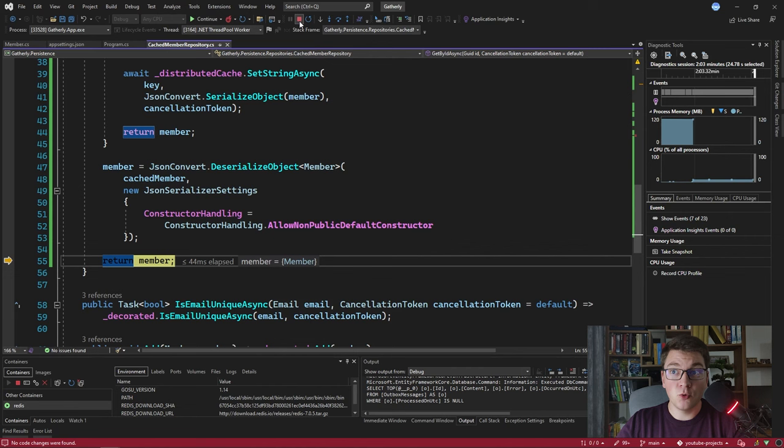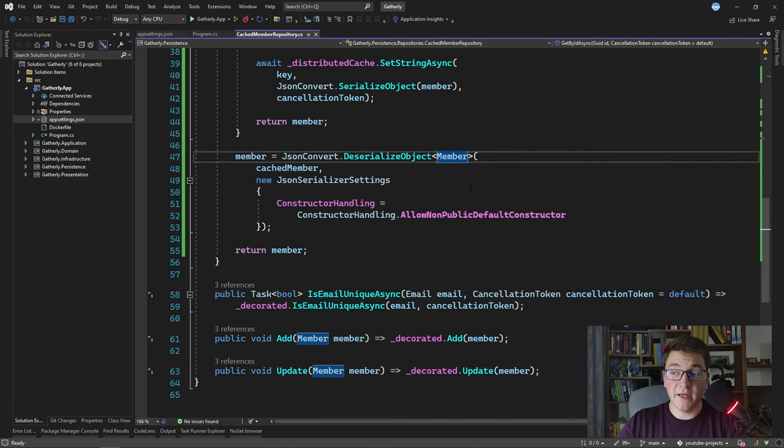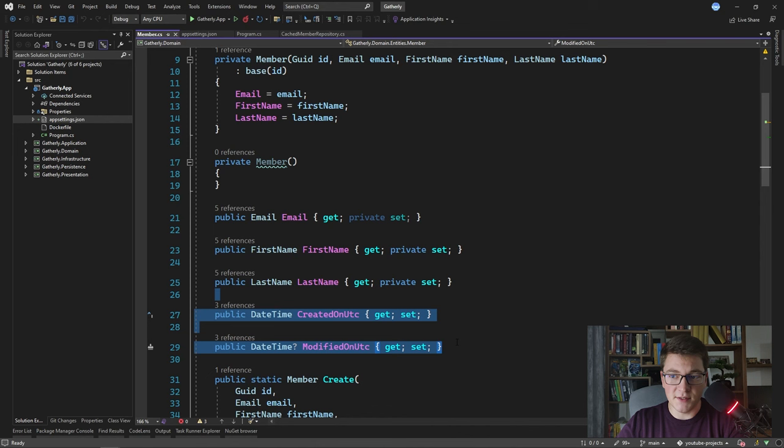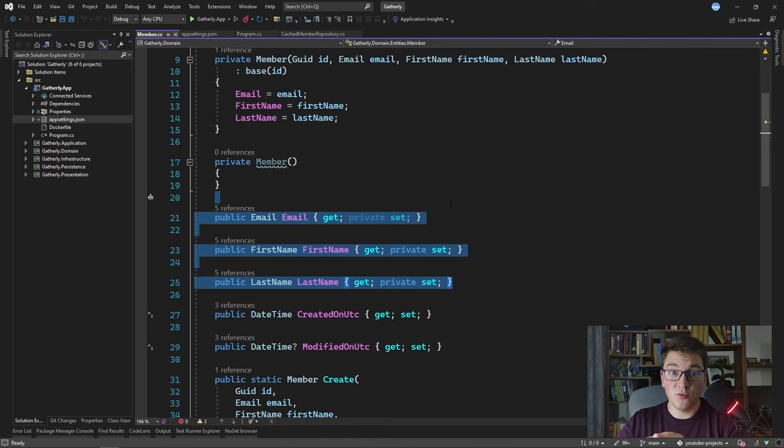Why is this happening? Looking at the member class properties, the ones that are missing a value all have a private setter. The CreatedOn and ModifiedOn properties did get proper values during deserialization because their setter is public, but we have a problem with the id, email, first name, and last name which all have a private setter. So how can we properly deserialize these values from JSON?